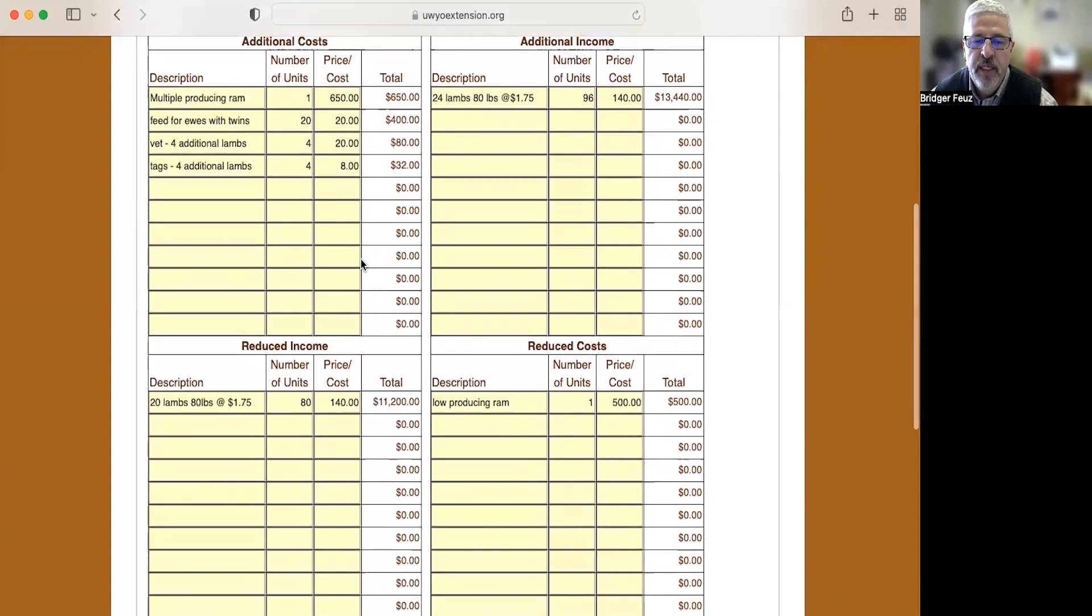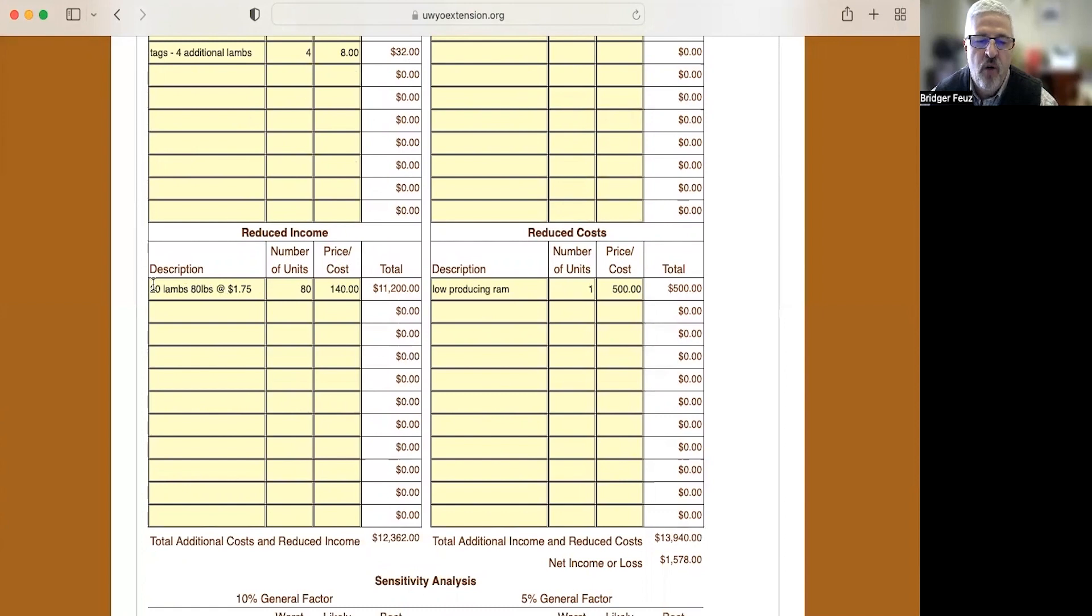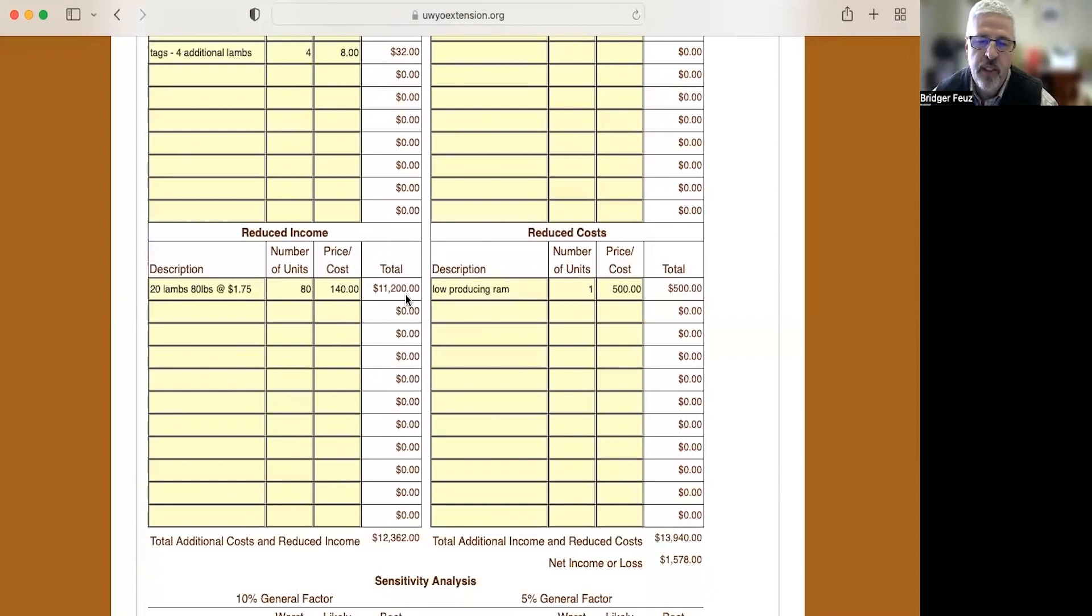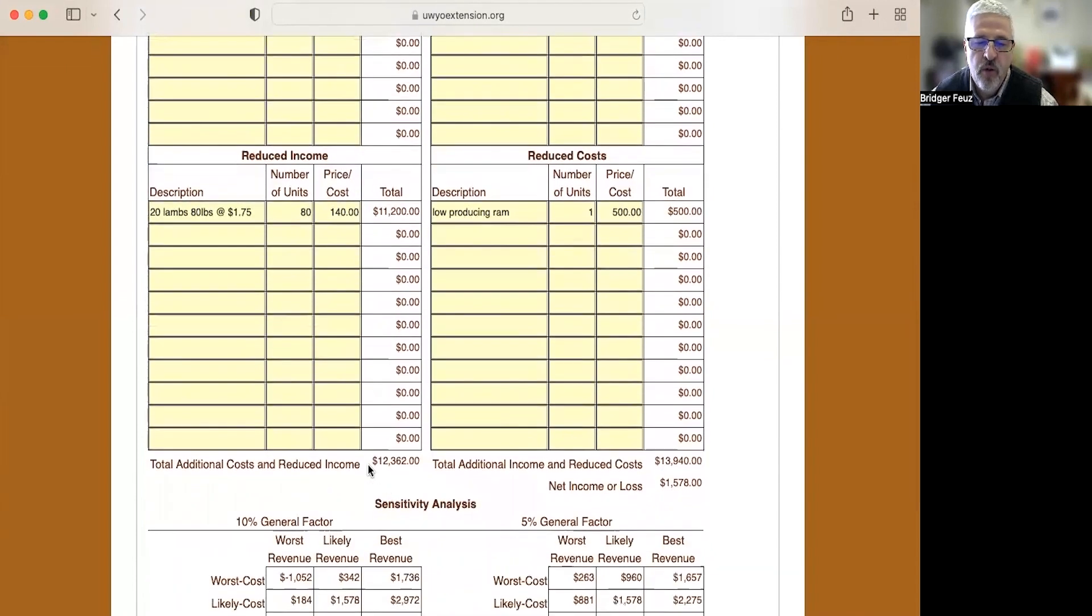In terms of my reduced income, I'll no longer be selling just 20 lambs at 80 pounds and $1.75 a pound. So 20 lambs for four years, that's 80 lambs total. And $1.75 times 80 pounds is $140 per lamb. So that gives us $11,200 that we're not going to be selling because we're not going to be selling the 20 lambs, we're going to be selling the 24 lambs. So that's a total additional cost and reduced income of $12,362.